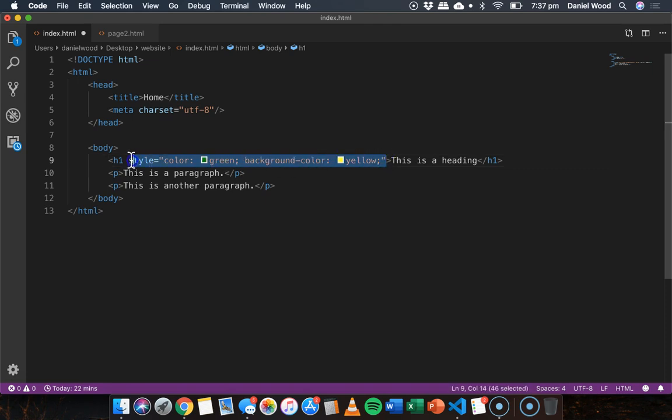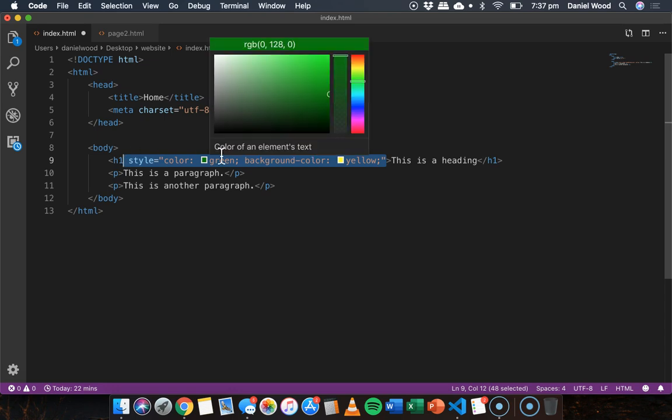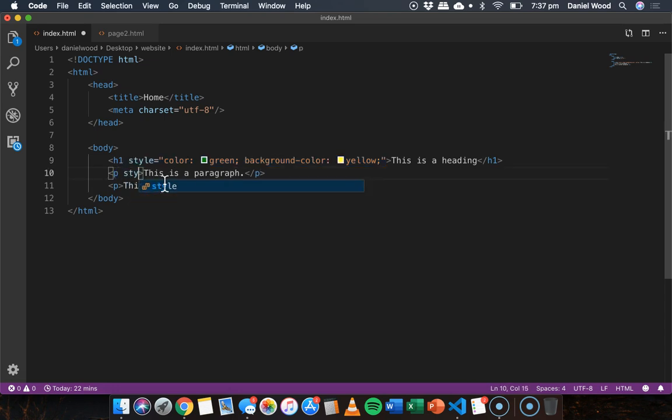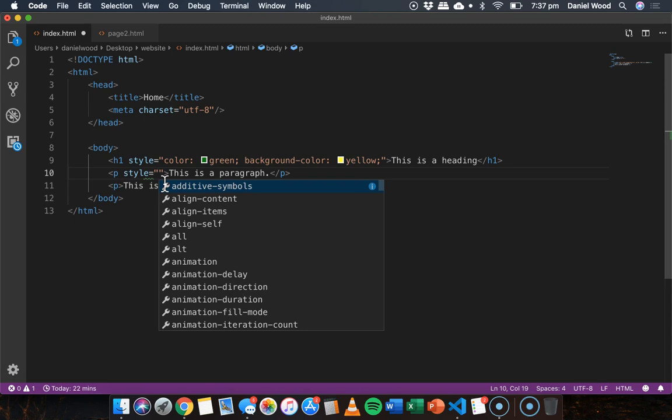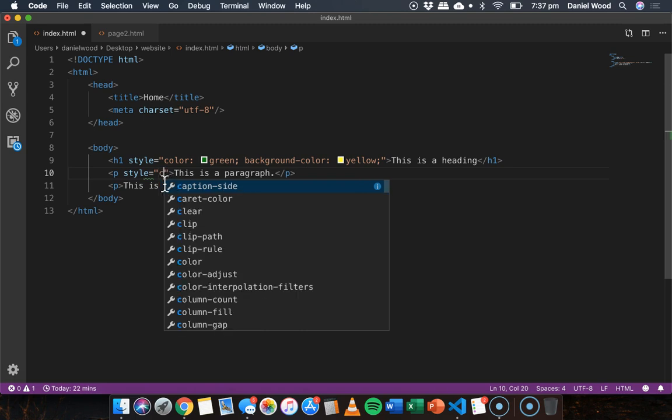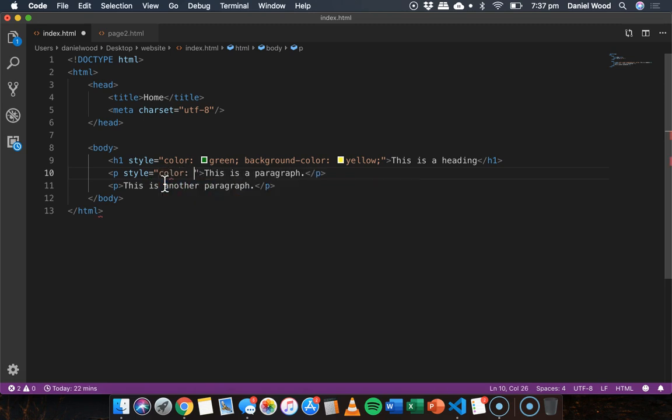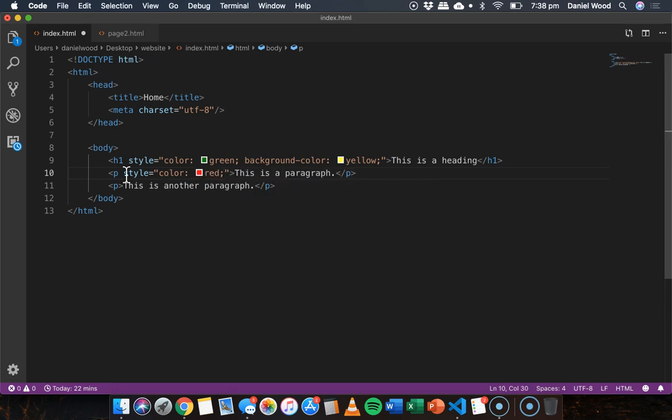Now the problem with inline styling is that if you want to apply a style to multiple elements on a web page your code starts to get quite messy and quite repetitive. So for example if I wanted to make this paragraph text red I could say style equals color red.